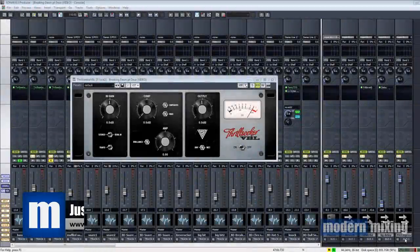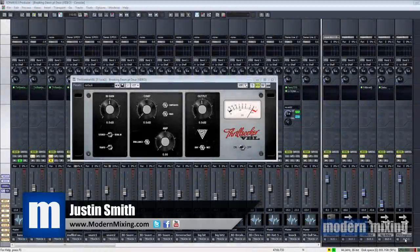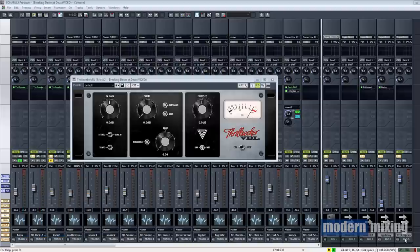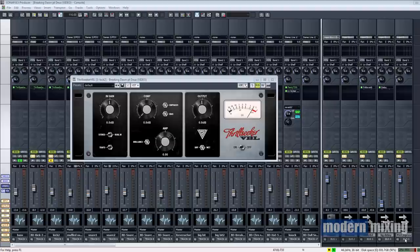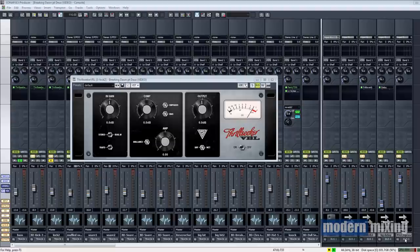Hey what's going on, Justin here from Modern Mixing. Today I'm going to bring you a review and demonstration of the Thrill Seeker VBL from Bootsy. I just released this not too long ago and I thought I'd share it with all my subscribers. It's absolutely free to download, there's a link in the description.